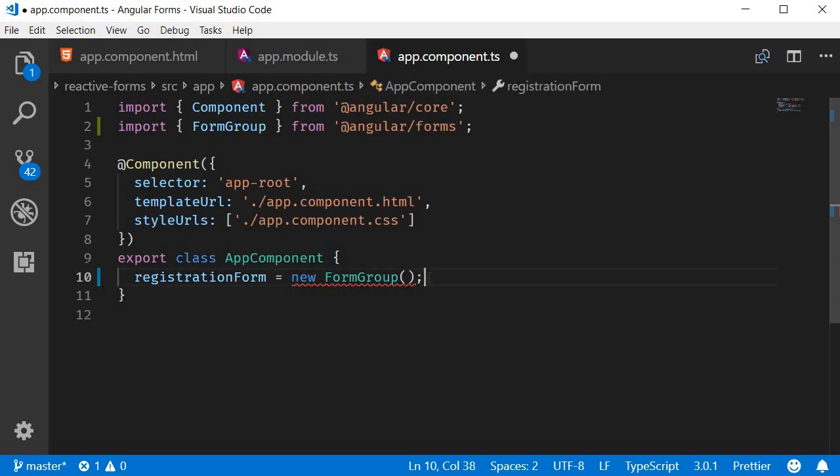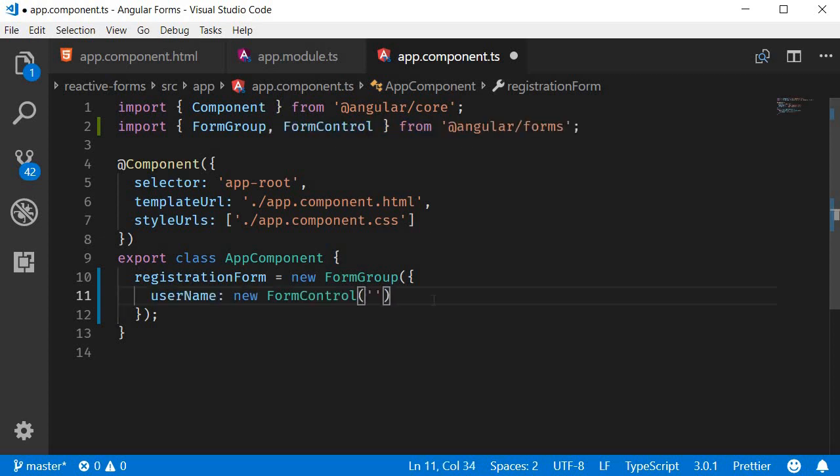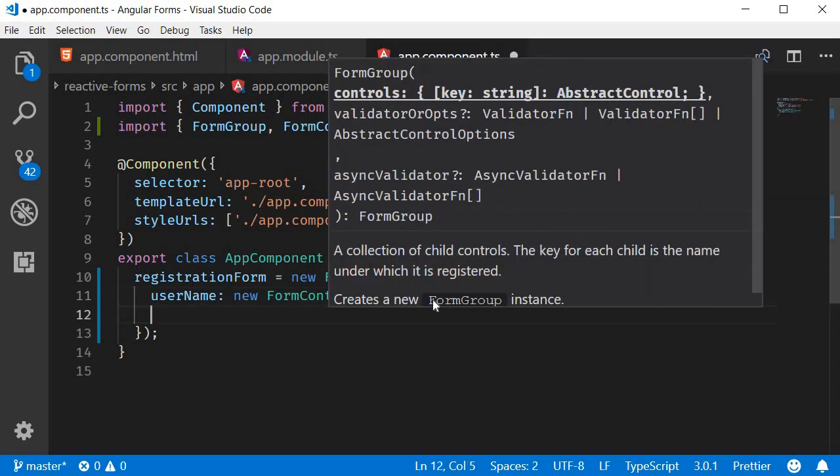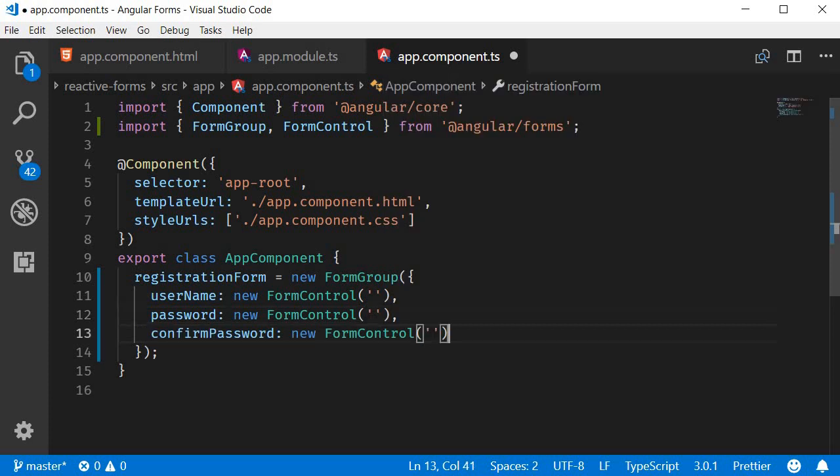The next step is to initialize this FormGroup with an object of controls that are present in the HTML. Our registration form has three form fields, so let's specify them in the FormGroup constructor. Within parenthesis we are going to have an object and this object contains three instances of the FormControl class. One for username, one for password, and finally one for confirm password.